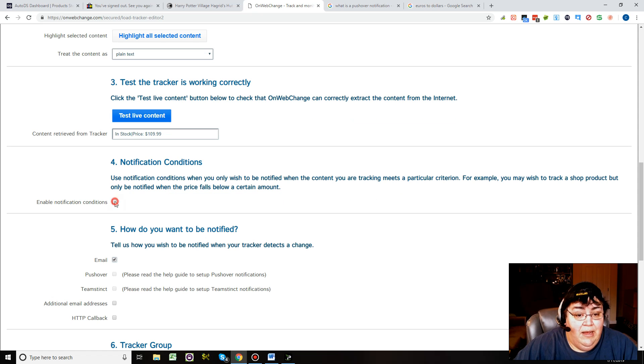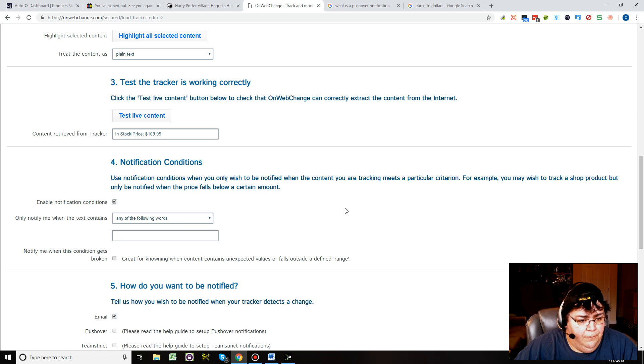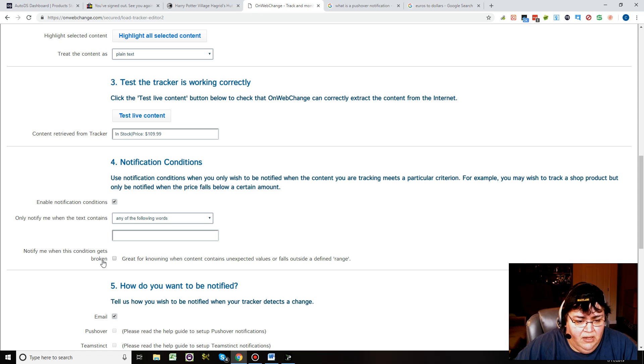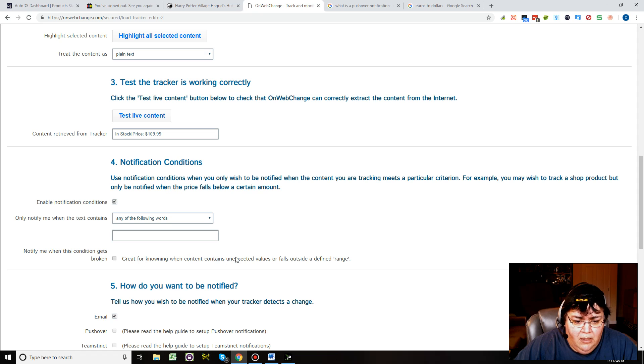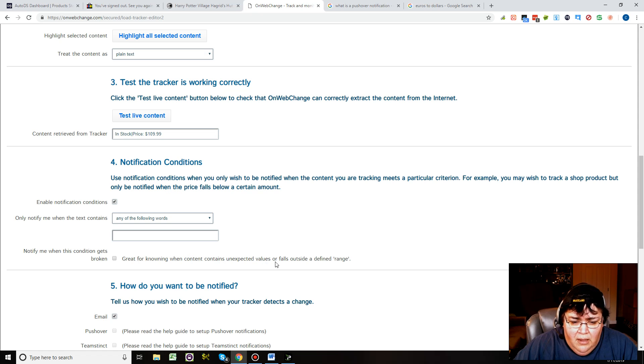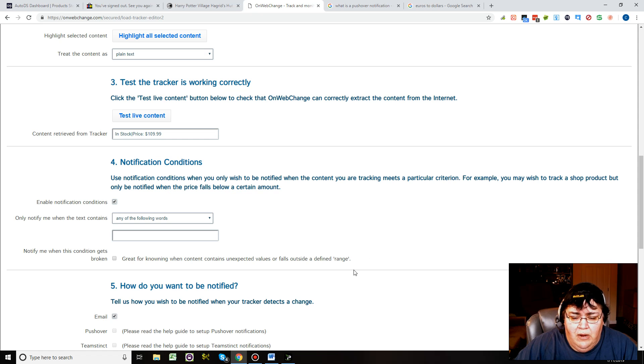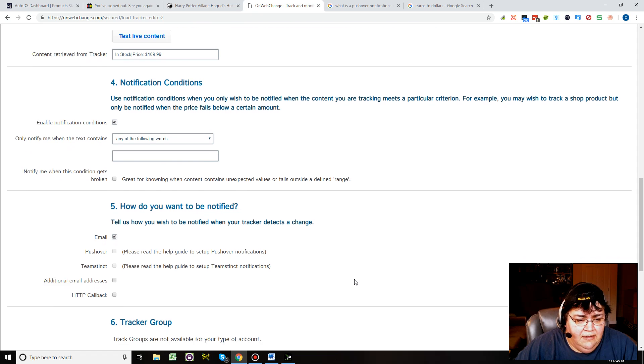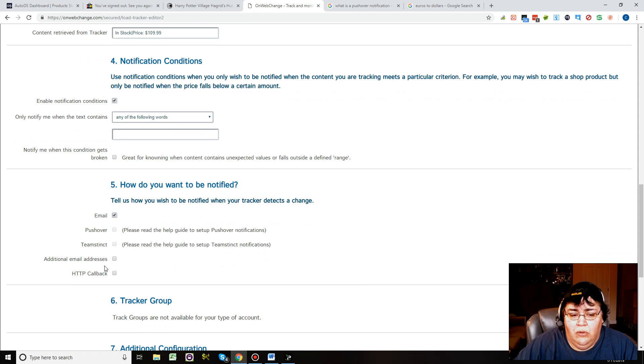You can click down here to enable notification conditions. That means I think only notify me when the text contains whatever, notify me when this condition gets broken. Great for knowing when content contains unexpected values or falls outside of a combined defined range. I think you have to set that up probably in your settings.